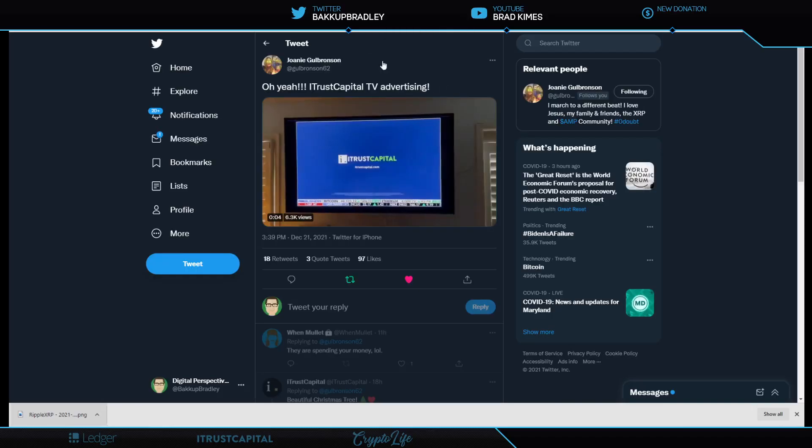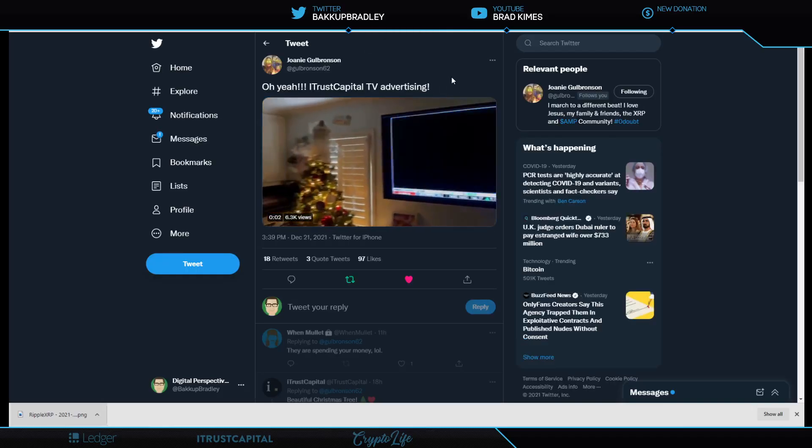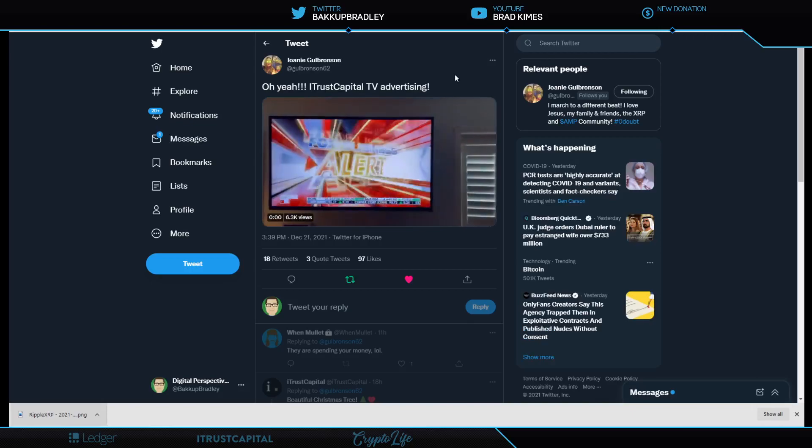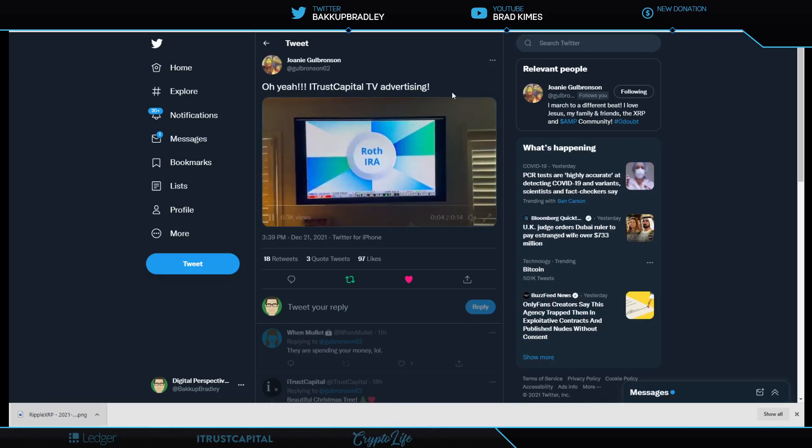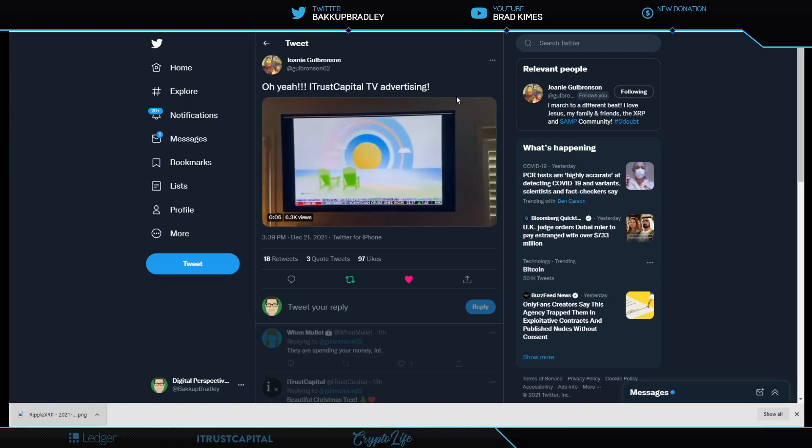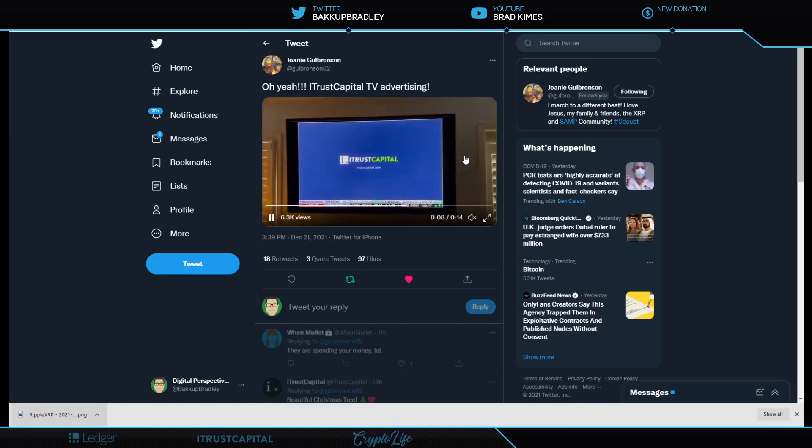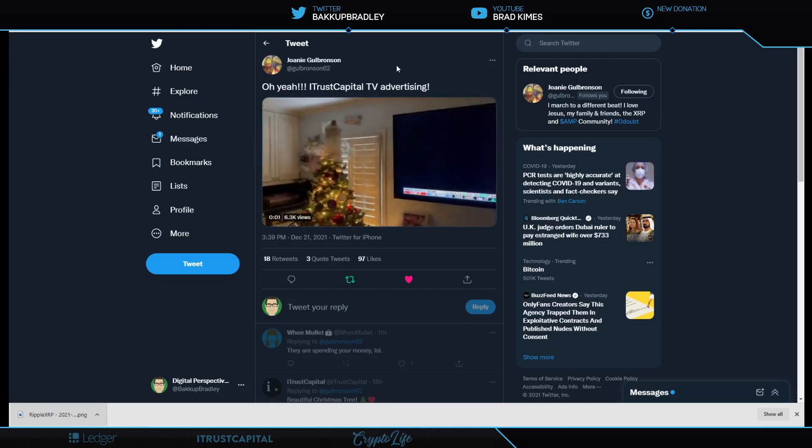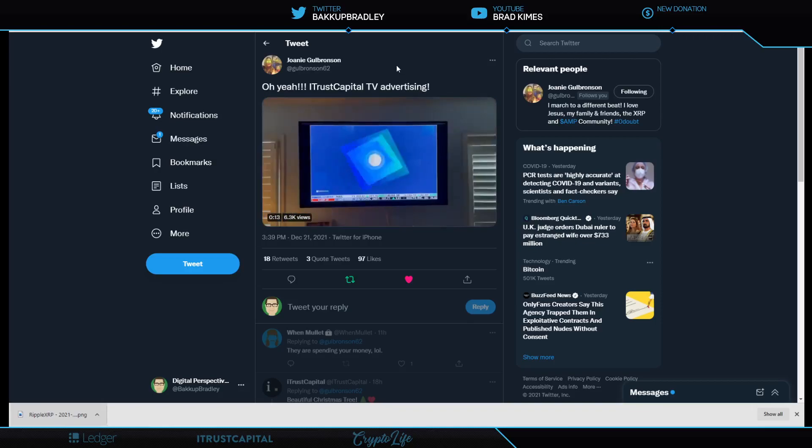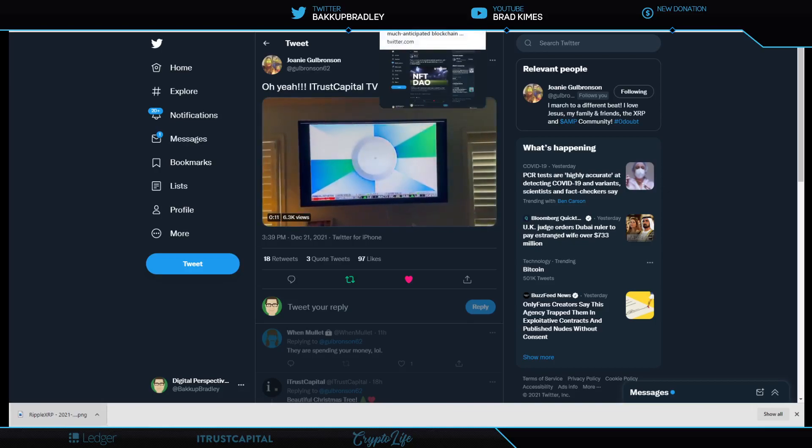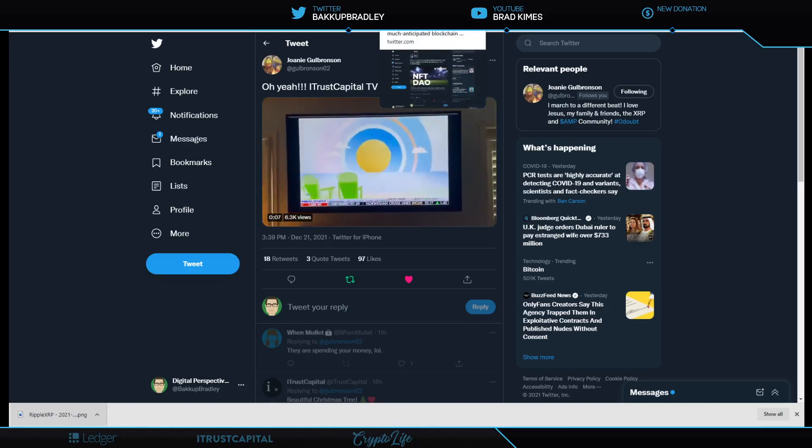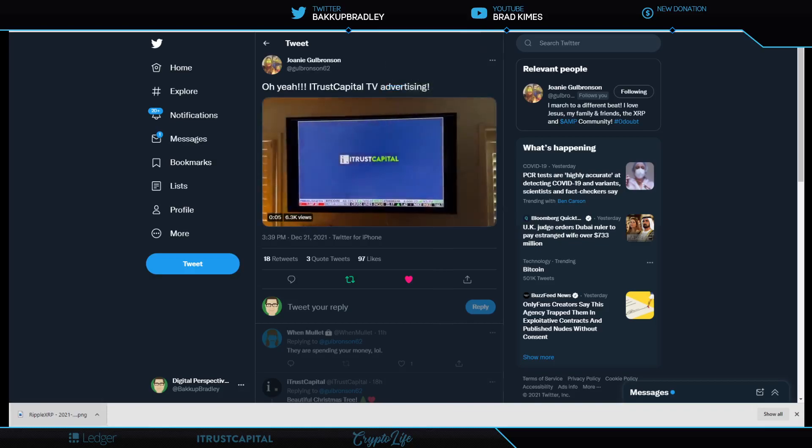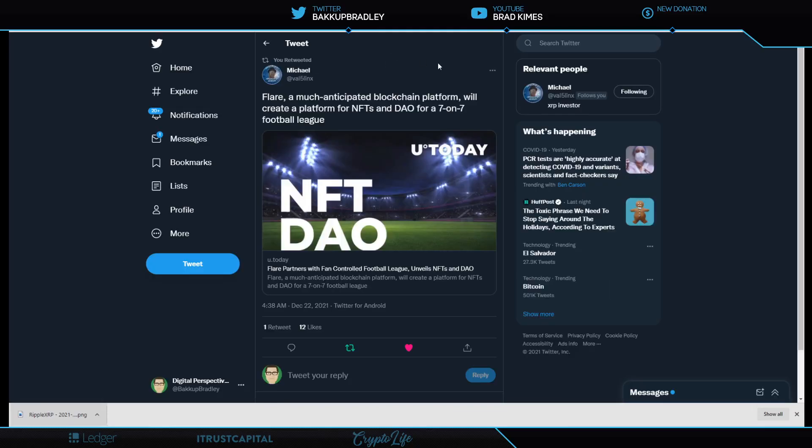iTrust Capital is now on national network. Roth IRA, crypto IRA, SEP IRA, iTrust Capital. Link in the description and comment section for you to get the best deal for that. If you fund your account right now, you get $100 worth of Bitcoin put in there and there's no monthly fees.